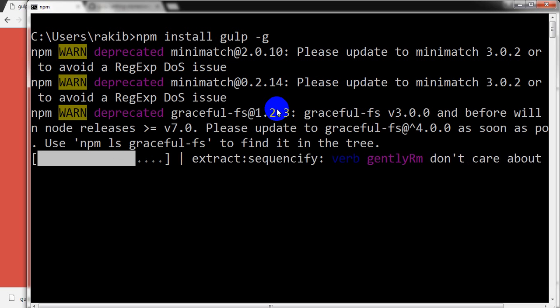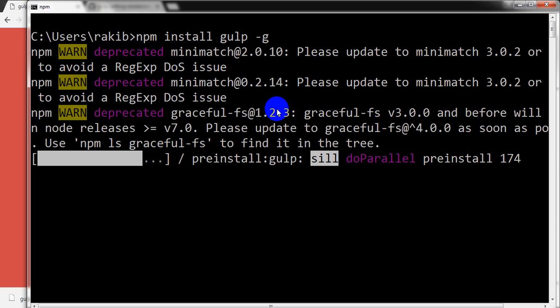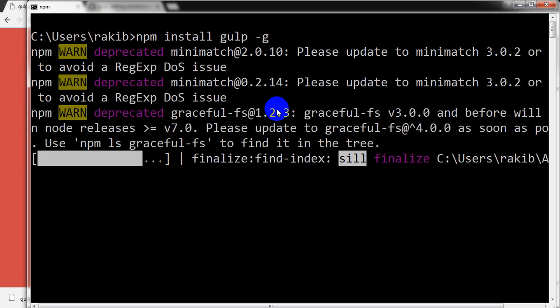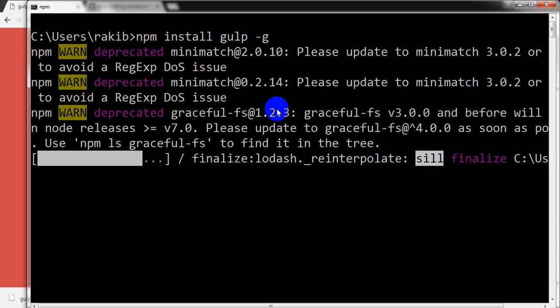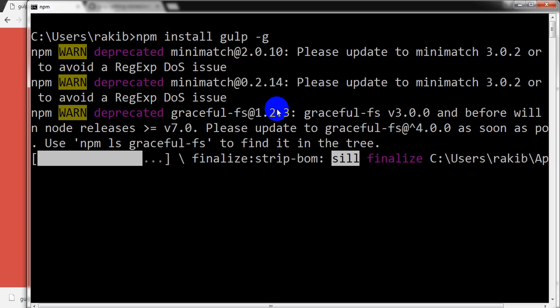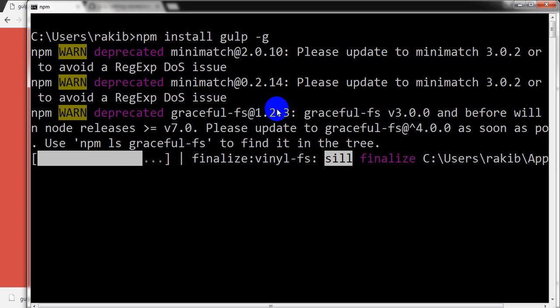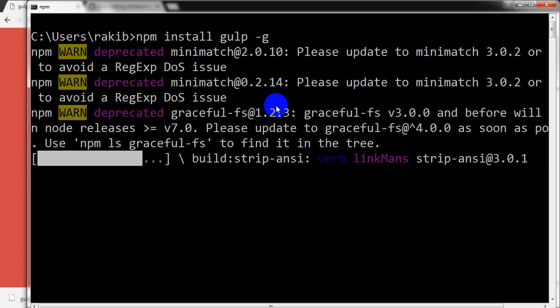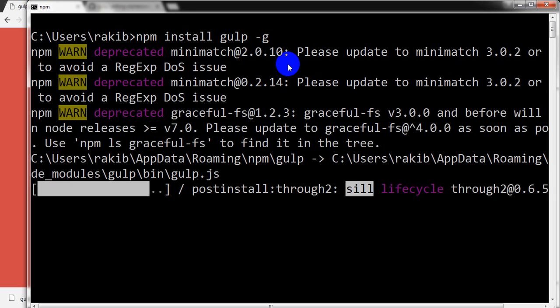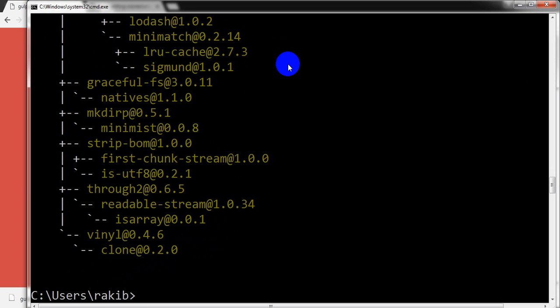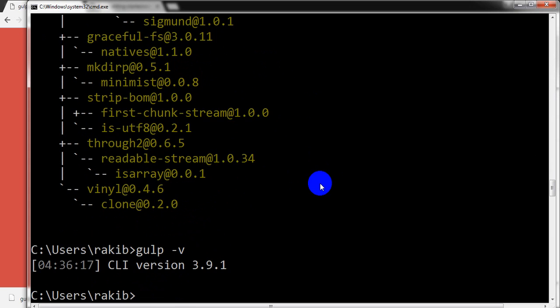For using Gulp in our project we also need to install it locally as a dev dependency. I will show it later on. So it has been installed. I can check like gulp version. Its client version is 3.9.1.